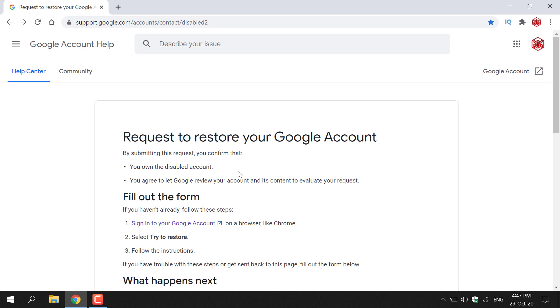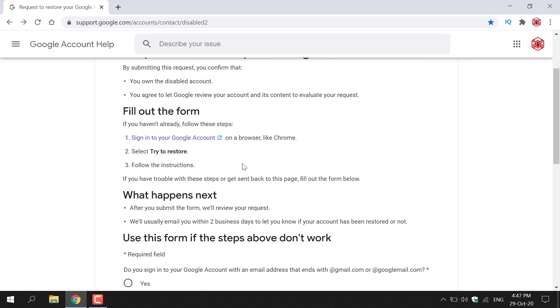If you need to prove ownership of your Google account and verify ownership you need to go through the account recovery process. And if that's not working for you then unfortunately you can't get your Google account back. Alright let's continue with the request to restore your Google account for a disabled account.